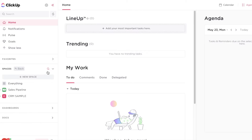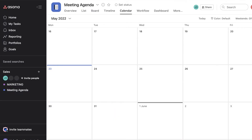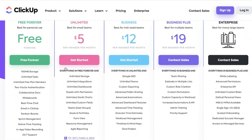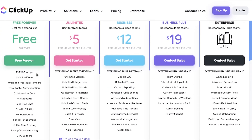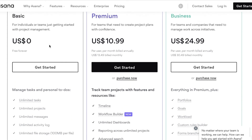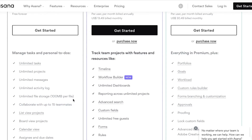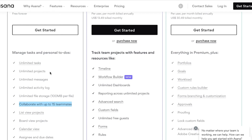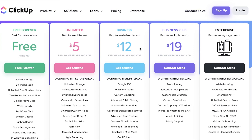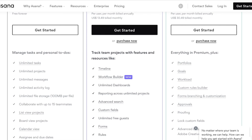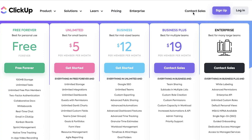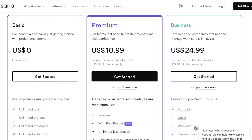It largely comes down to personal preference, but you also need to consider pricing. Both have a free version — ClickUp's free version lets you add as many members as you want, whereas Asana's free version only allows 15 people. So if you have a team of over 15 you'll need to upgrade on Asana. Both free versions offer unlimited tasks, unlimited projects on Asana's free tier, and a 100 MB file storage limit.